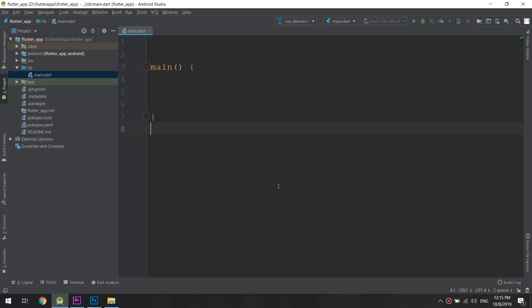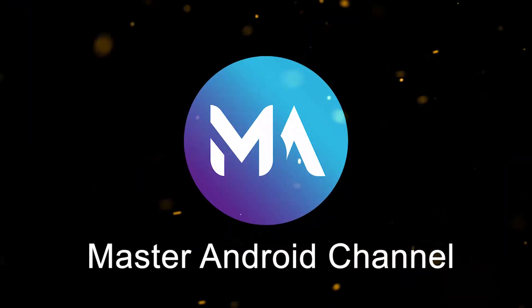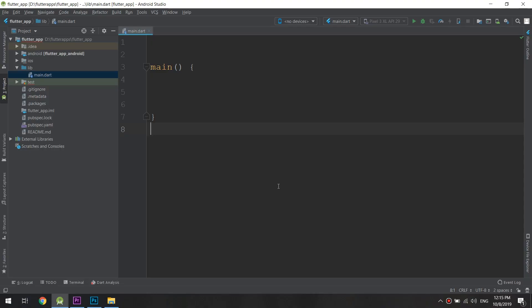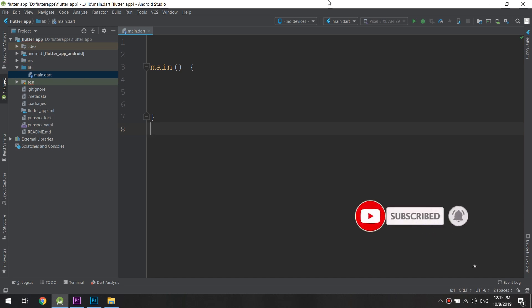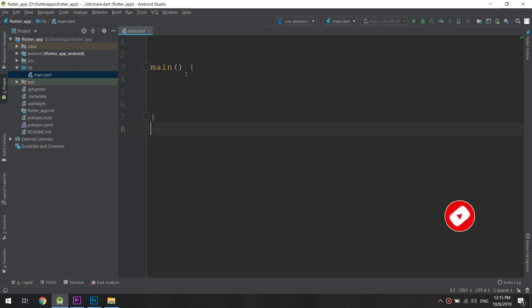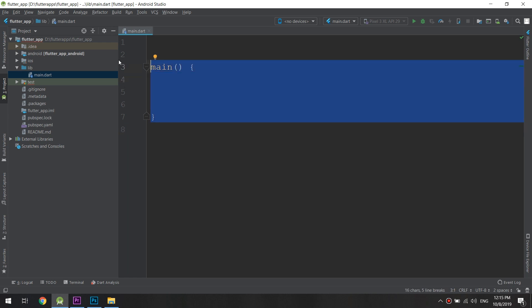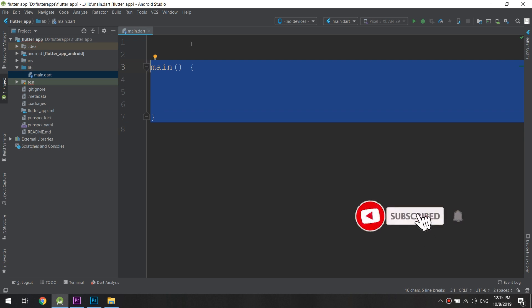Hello guys and welcome to the complete Flutter developer course. In this tutorial I will show you how to create a widget. So what is a widget? We have that main function, and the entire Flutter app is built up of widgets, so we should start using such a widget.